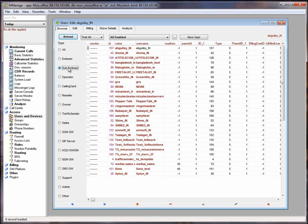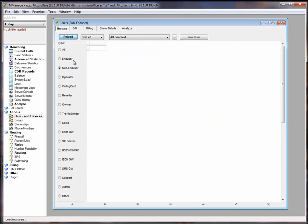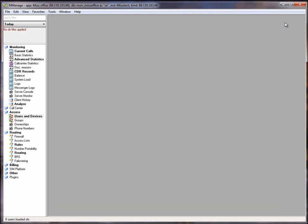Subend users represent SIP devices or call shop cabins. One end user can have multiple subend user accounts. This means that when a subend user makes a call then the parent end user account is billed.